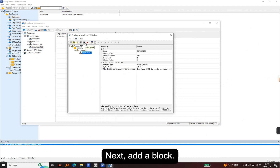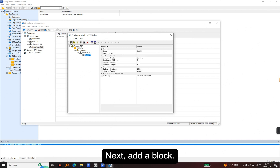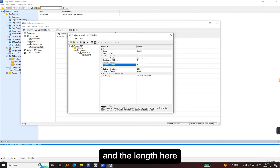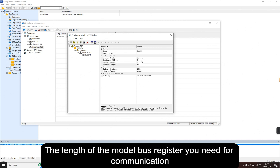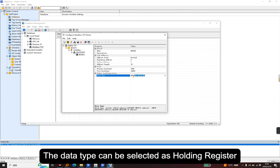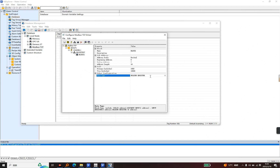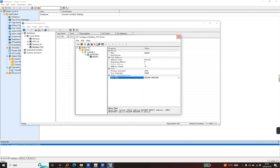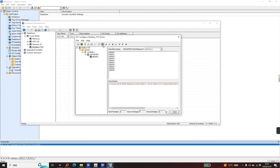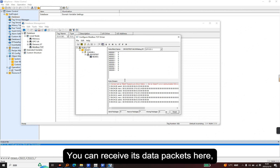Next, add a block. Fill in the beginning and ending address of the I/O address here. This length means the length of the Modbus register you need for communication — it depends on the design of the project. You can keep the defaults here. The data type can be selected as holding register. Then simply do an online debug — click on online debug. You can receive its data packets here and see its current data.